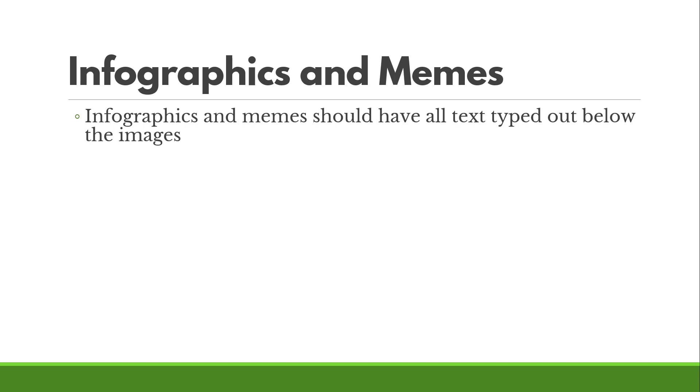All right, that's it for this video. Thank you so much for watching. If you liked, be sure to like and subscribe to get more great accessibility tips and tricks from me.